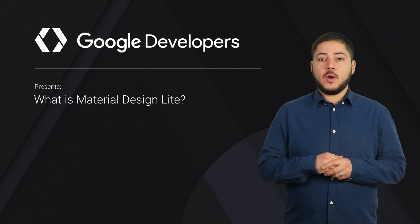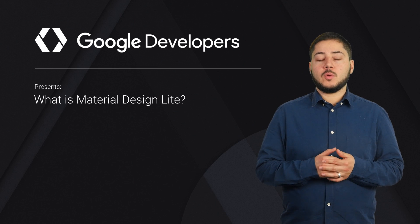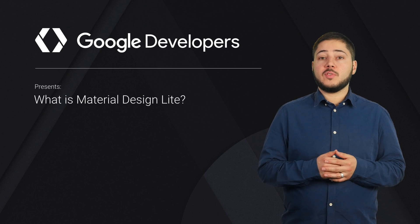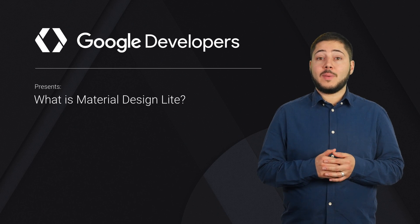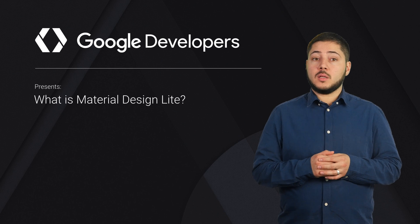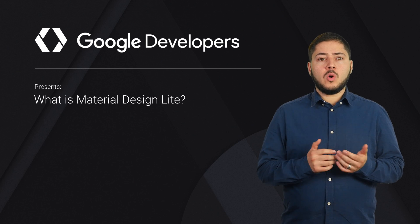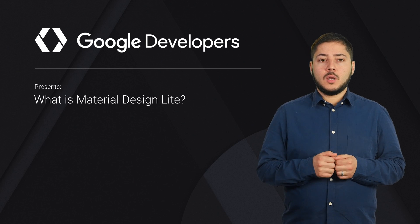Material Design Lite, or MDL, gives designers and developers a way to add a material look and feel to their websites based on Google's design guidelines. But what is MDL, and what makes it Lite?